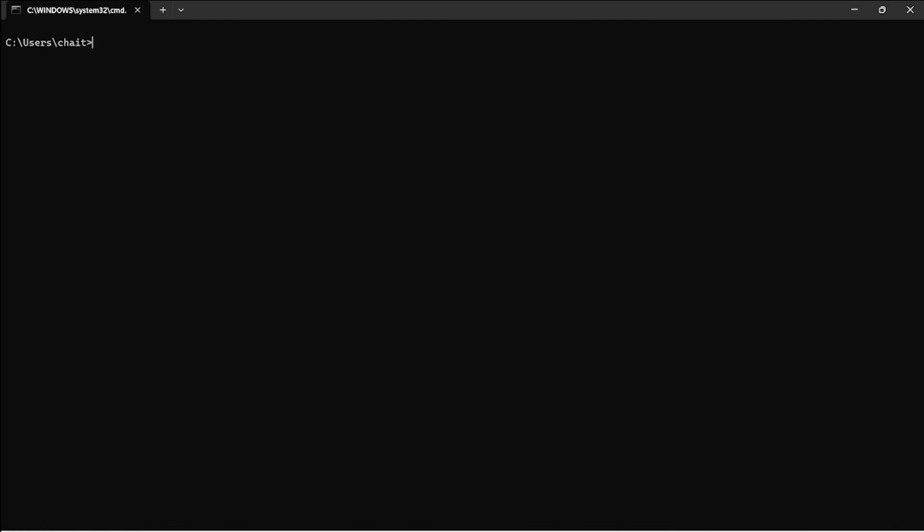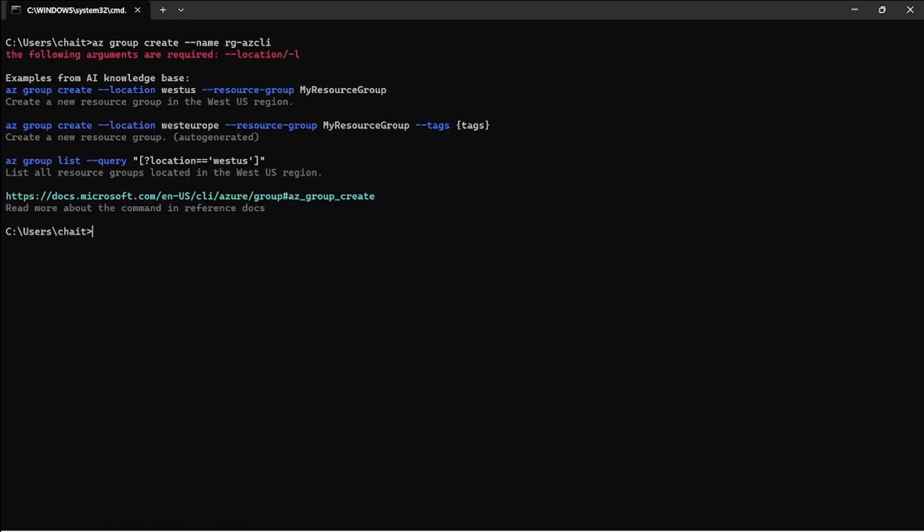Now in order to create a new resource group, the command is az space group, where I'm basically specifying the resource group I'm working on. Then I have to specify the command which is create, followed by the name of my resource group. I'm going to call it az CLI and then execute the command.